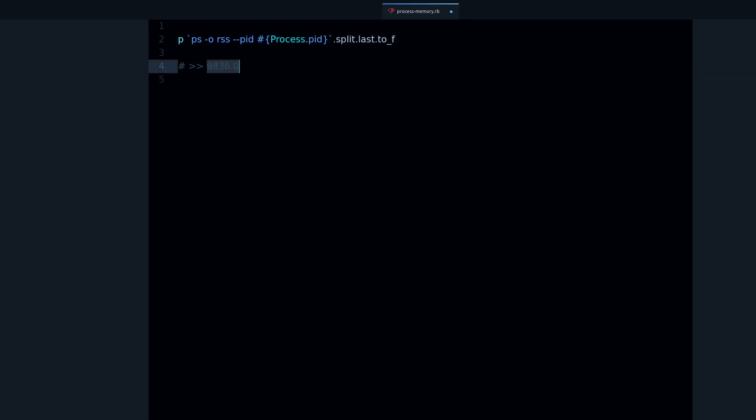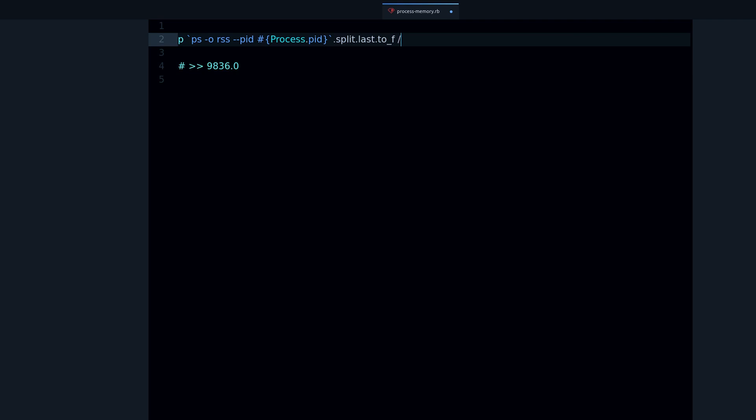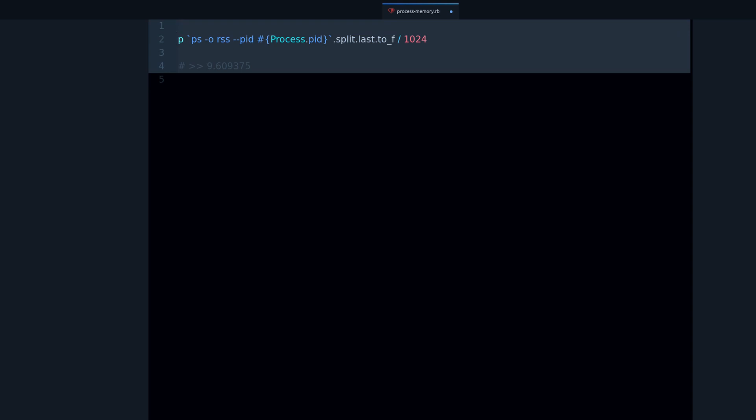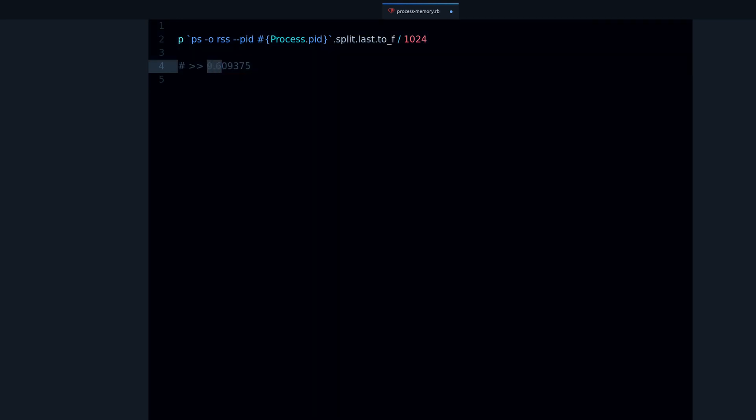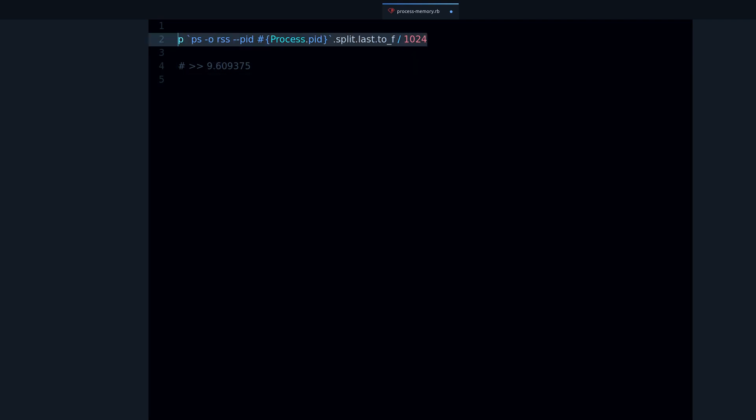There we go. And finally, I want to divide this by 1024. Why? Because this will give us the megabytes, because it's easier to think about megabytes than kilobytes, right? So now we know that this Ruby program is using 9.6 megabytes of memory. That's what this does.